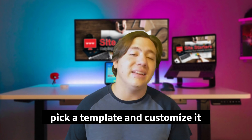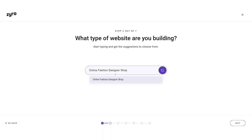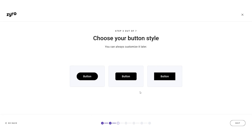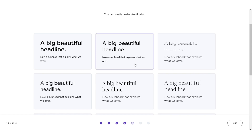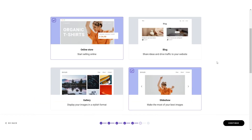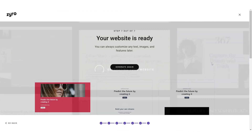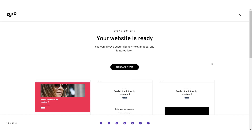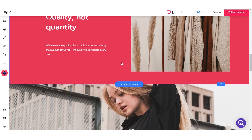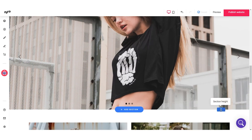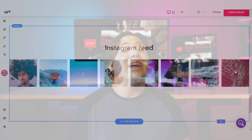Step three is to pick a template and customize it. You can choose from dozens of stunning designer-made templates and customize them so they suit your business and look on-brand. Since they're already professionally built for you, all that remains is customizing the specifics — your name, logo, color scheme — and your template is ready to go.